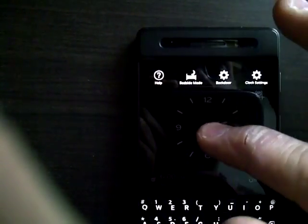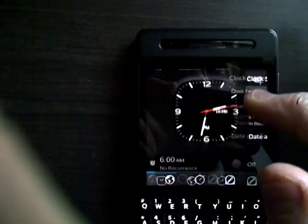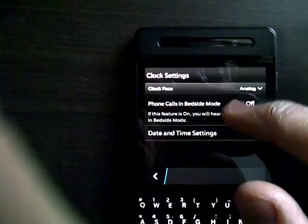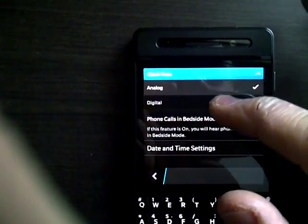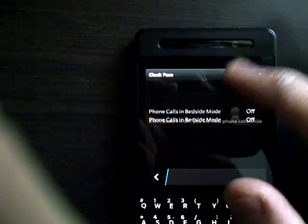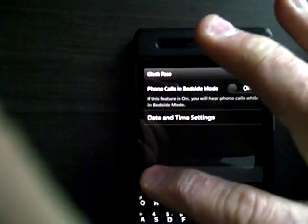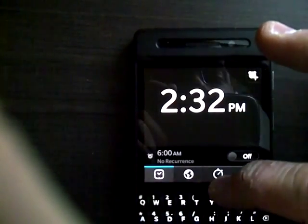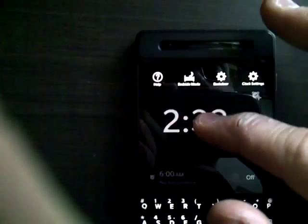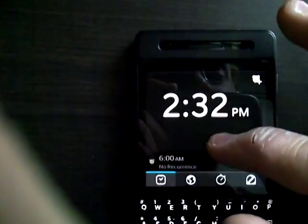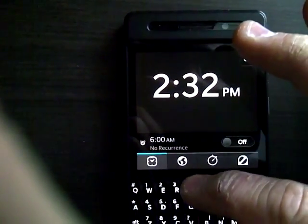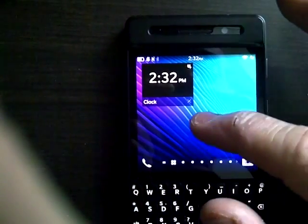As you can see, I still can't choose the clock. I can only choose analog and digital. There's no Porsche design there. My back door is still visible. So I'm going to quit this app.